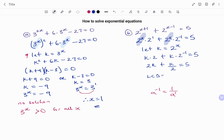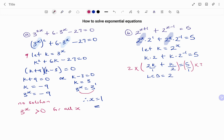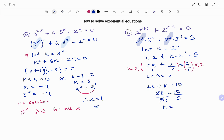My lowest common denominator is 2, so I'm going to multiply each term by 2. Multiplying each term by 2, I have 4K plus K equals 10, giving 5K equals 10. Dividing both sides by 5, K equals 10 divided by 5, that's 2. Remember, our K is 2 to the power of x, so replacing K: 2 to the power of x equals 2 — there's an invisible 1 here. Because the bases are the same, I equate the powers, so x equals 1.